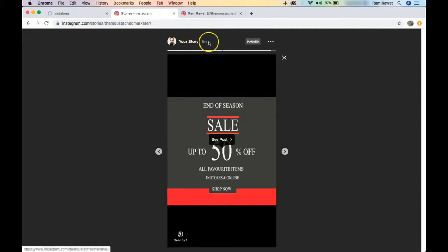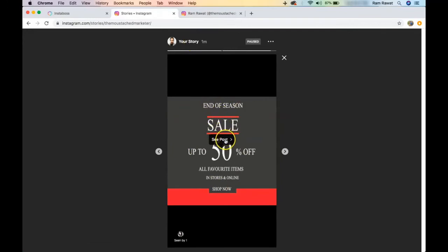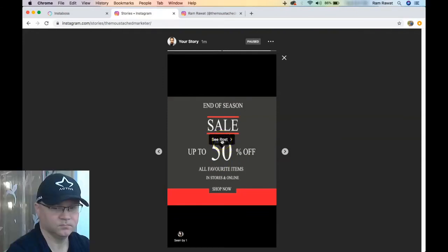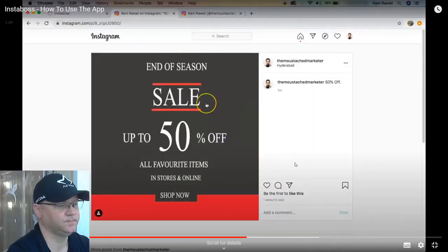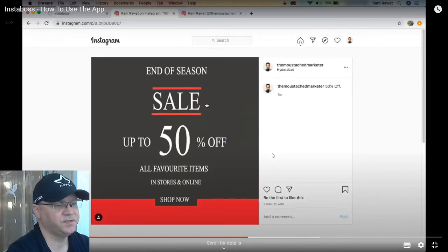The story was posted just a minute ago, and we can see it here — it's the same post. Whoever is watching your story gets an option to check out the main post by clicking the 'see post' button, which redirects them to the full post. This is actually an amazing feature because creating stories takes time, especially if you don't want to do it from your phone.